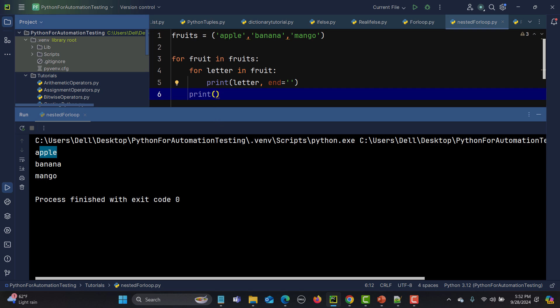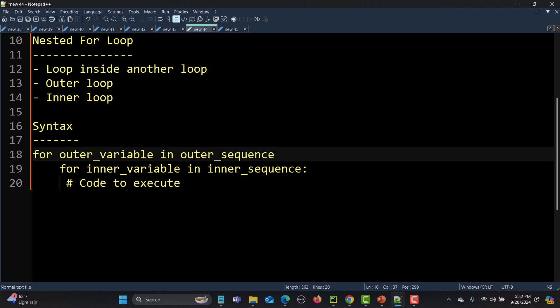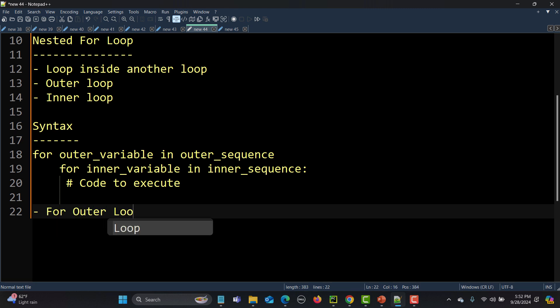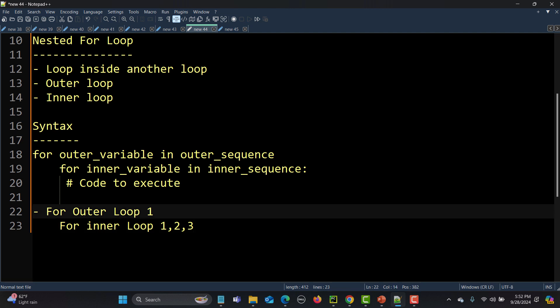To summarize: a nested for loop is a loop inside another loop. We have two loops — the outer loop and the inner loop. For each iteration of the outer loop, all iterations of the inner loop execute completely. Then it goes back to the outer loop for the next iteration, and again all iterations of the inner loop run.